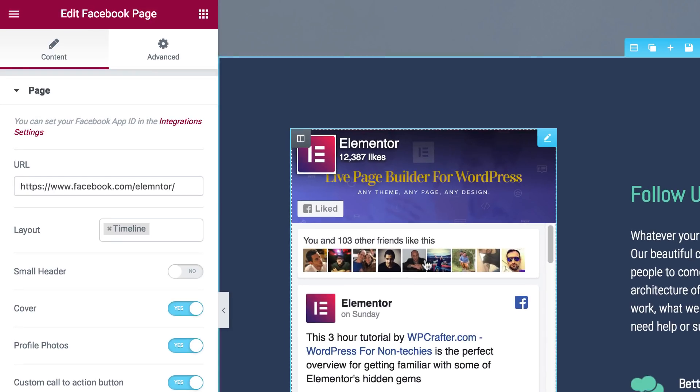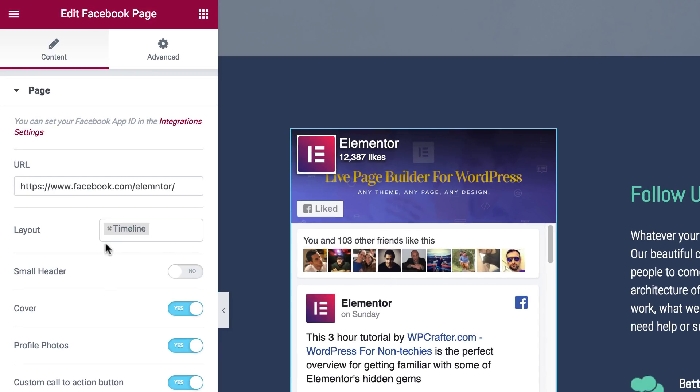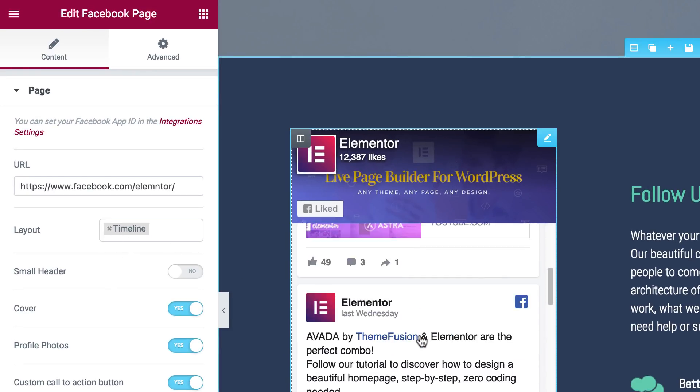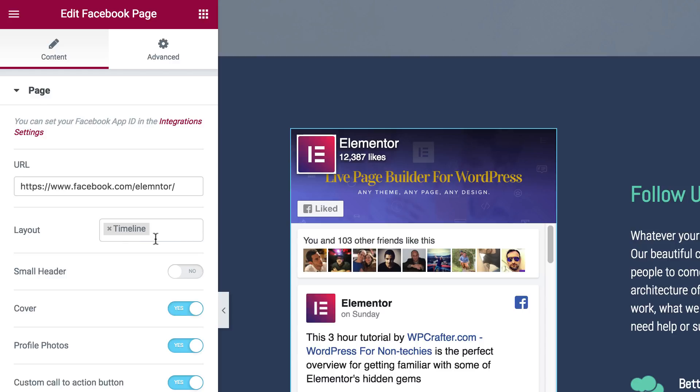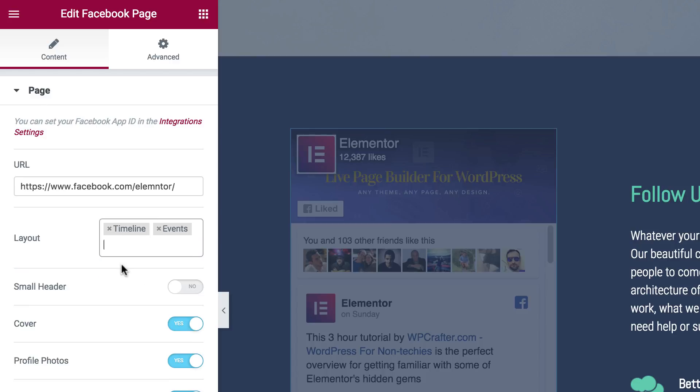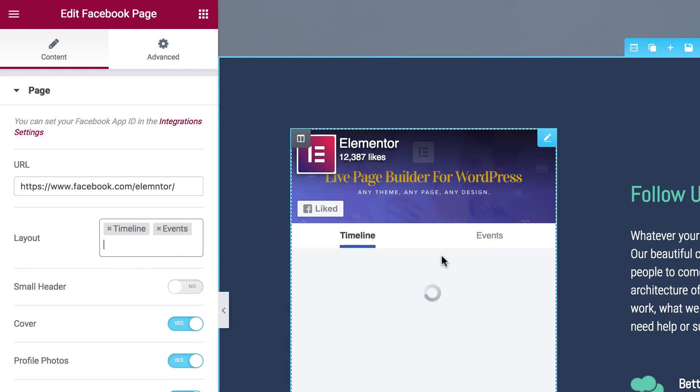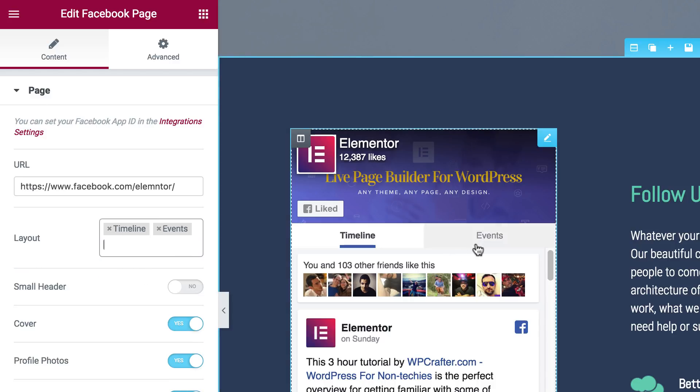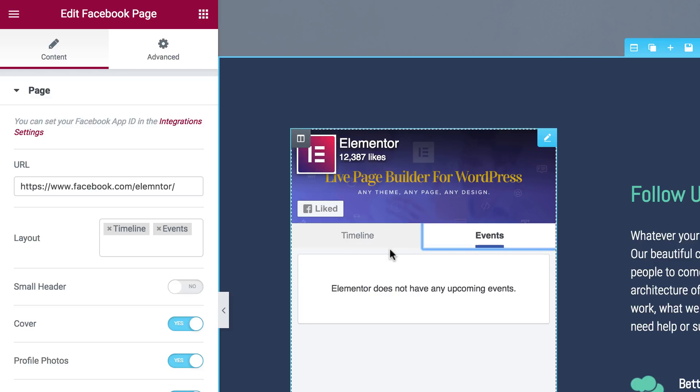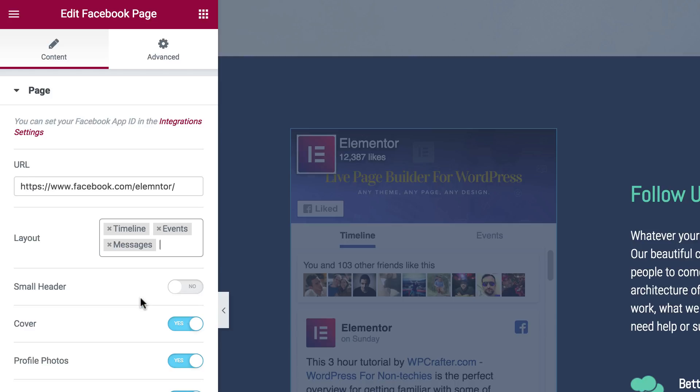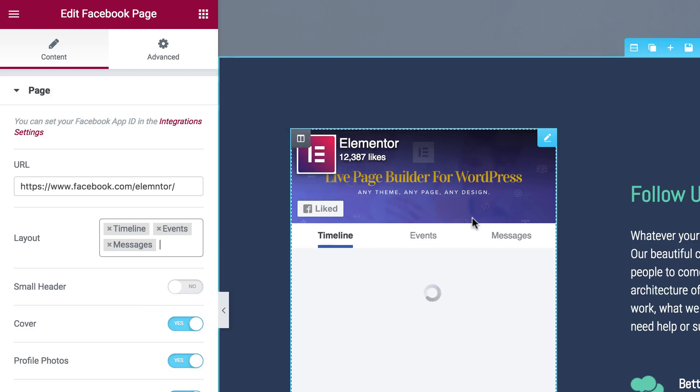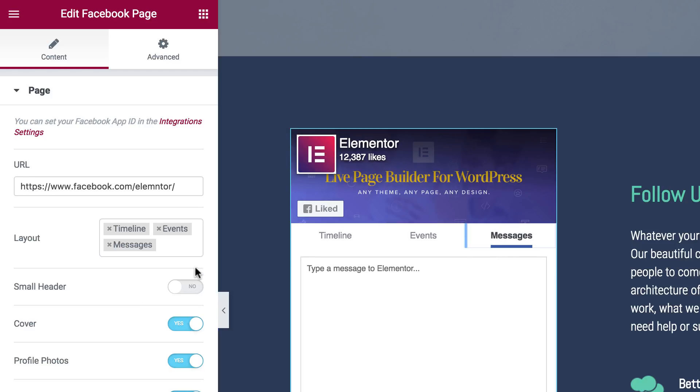And I can show the timeline which shows all the posts from the page. I can also decide to show events. Currently I don't have events but if your Facebook page has events, it's a good thing to show. And messages if you want your users to send you a message.